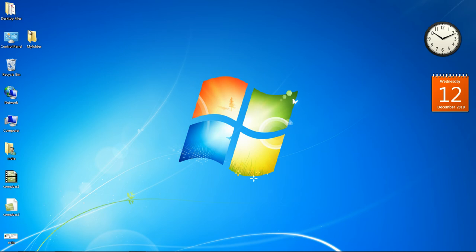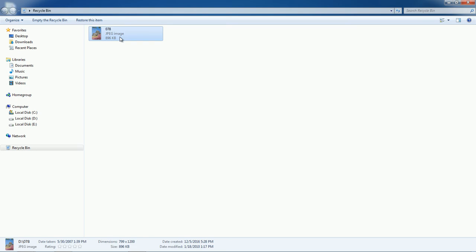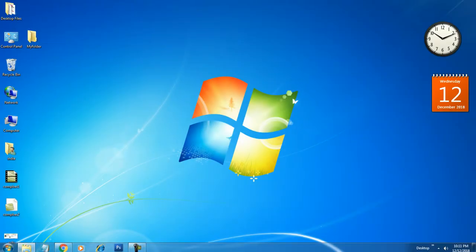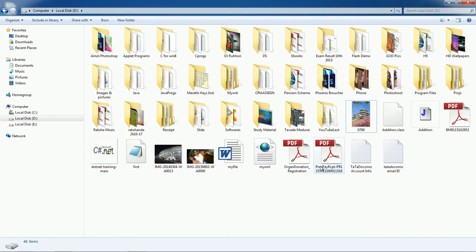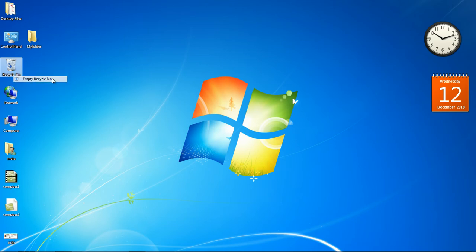If you click Yes, the file is temporarily stored inside the Recycle Bin. If you double-click on the Recycle Bin, you can see the file and also restore it. If you want to permanently delete the file from the computer, you can empty the Recycle Bin.